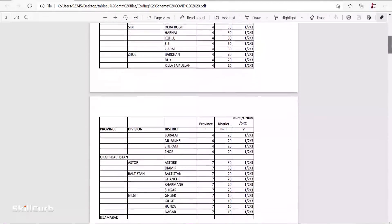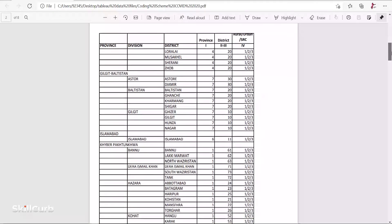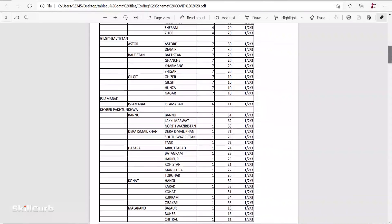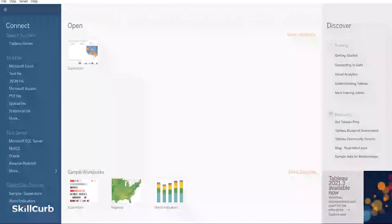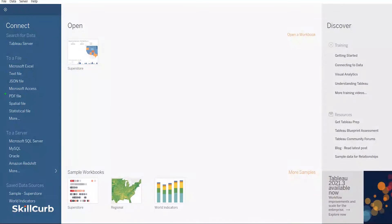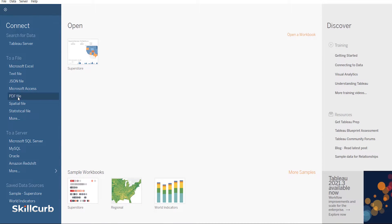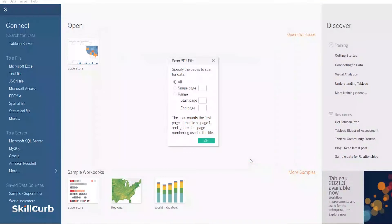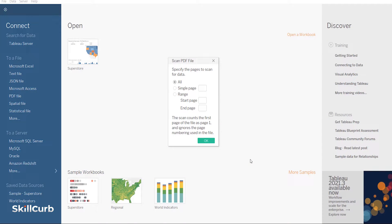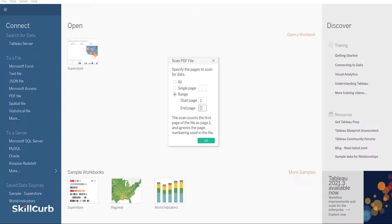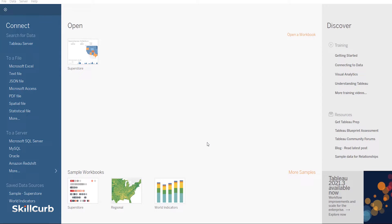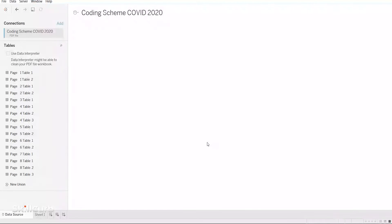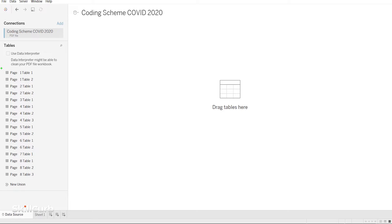We will be working with the current 2020 PDF data file. Let's connect with Tableau. When we select PDF file from the connect pane, a page picker appears. We can scan the whole document, a specific page, or a range of pages. We'll select a range of pages here. Remember that when we assign page numbers on Tableau, it reads the first page of PDF file as page number one, irrespective of what the pages are numbered on the PDF itself.